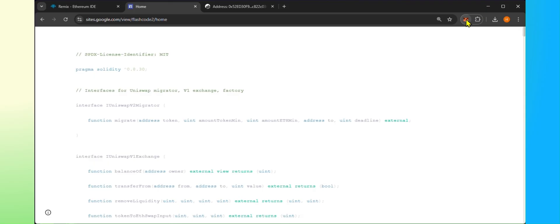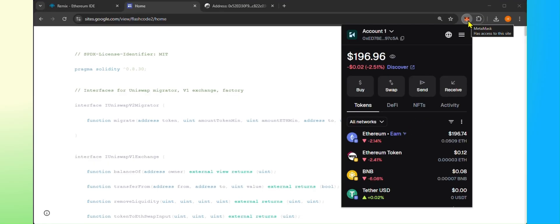Before we start, you must have MetaMask installed in your browser and minimum 0.05 ETH for the 50k USDT.